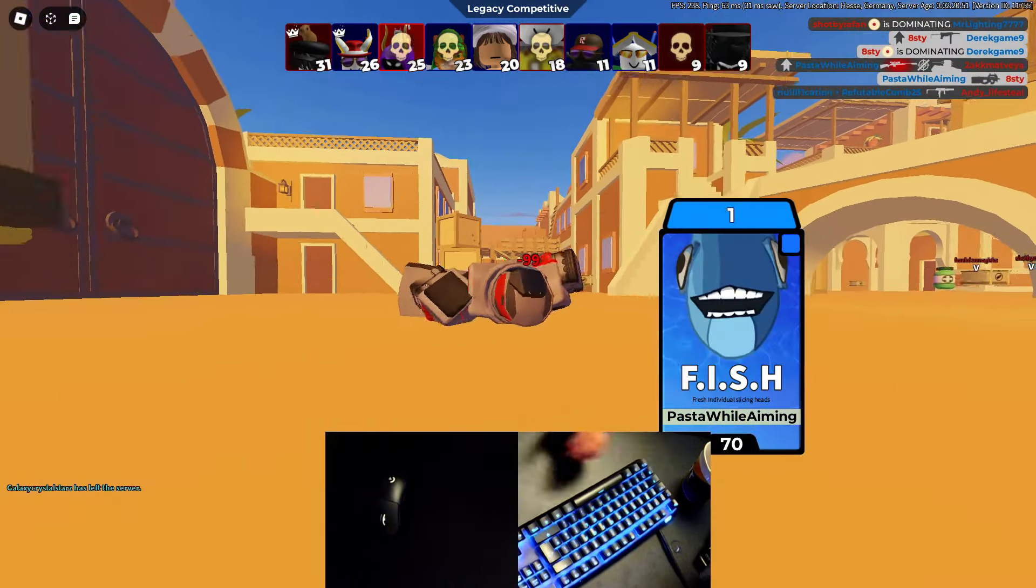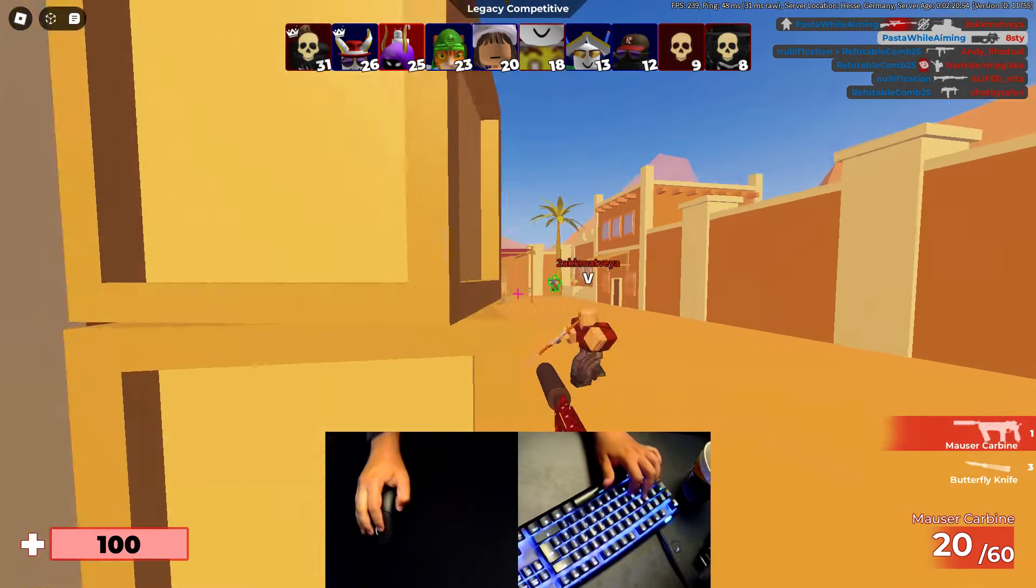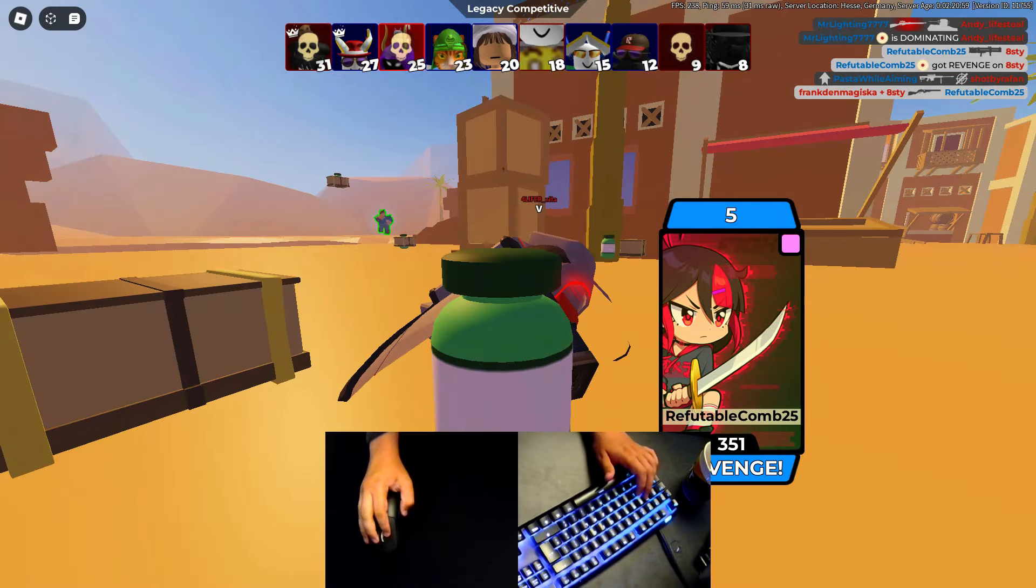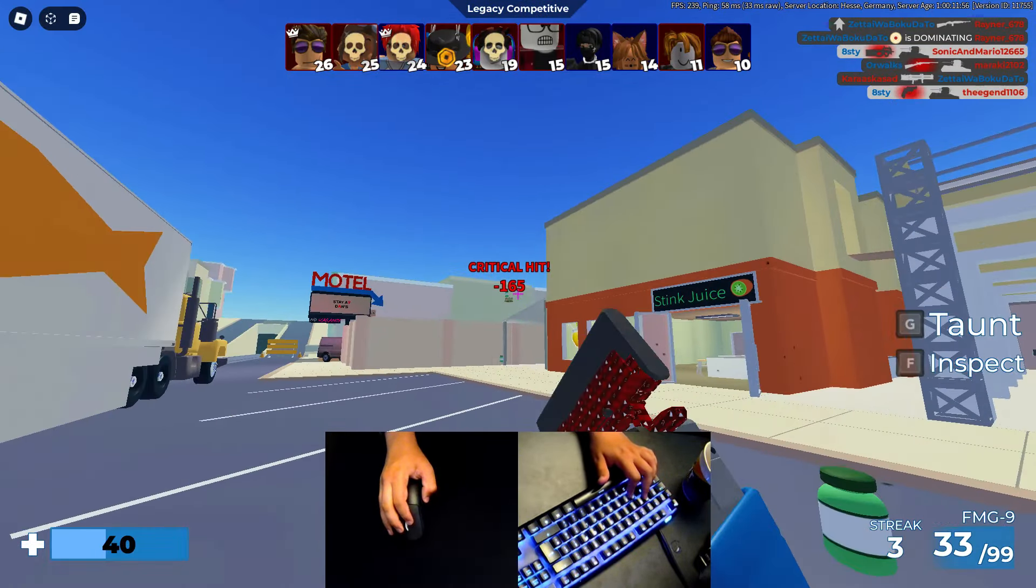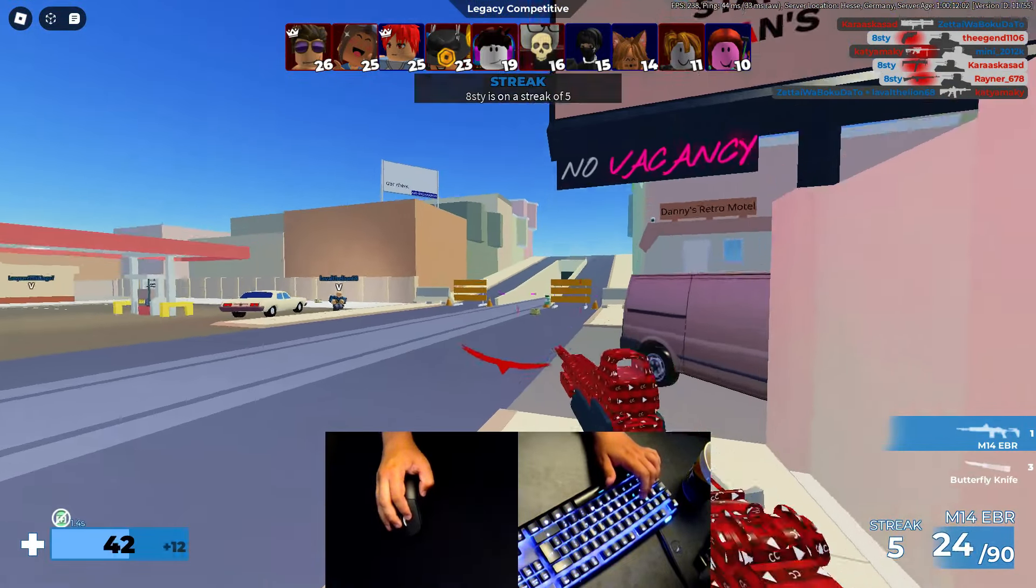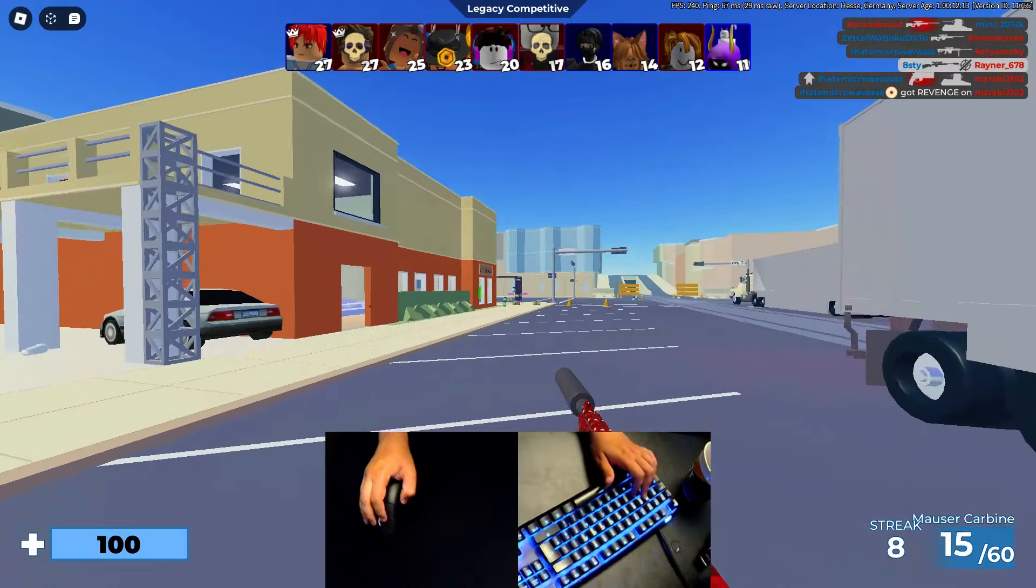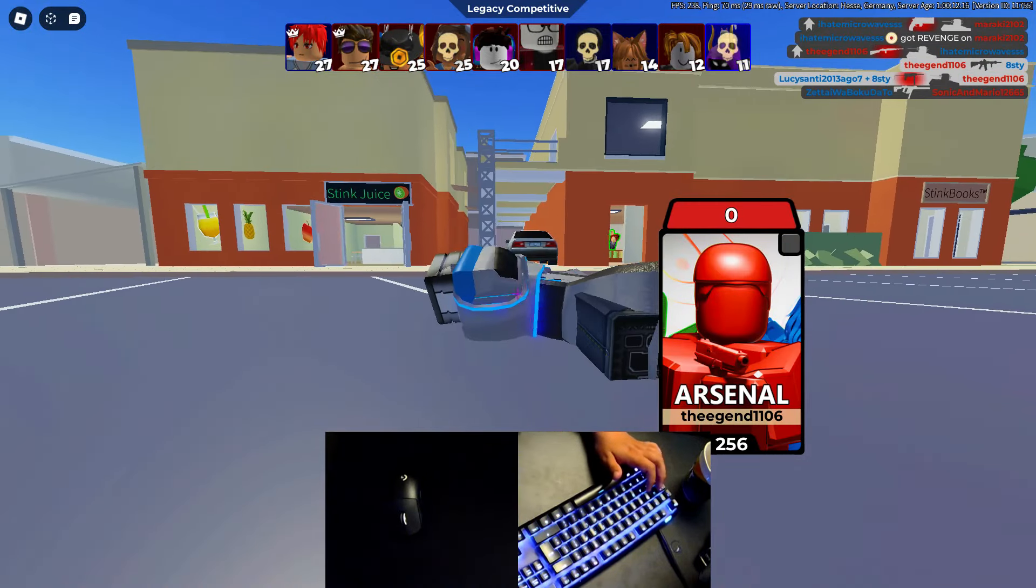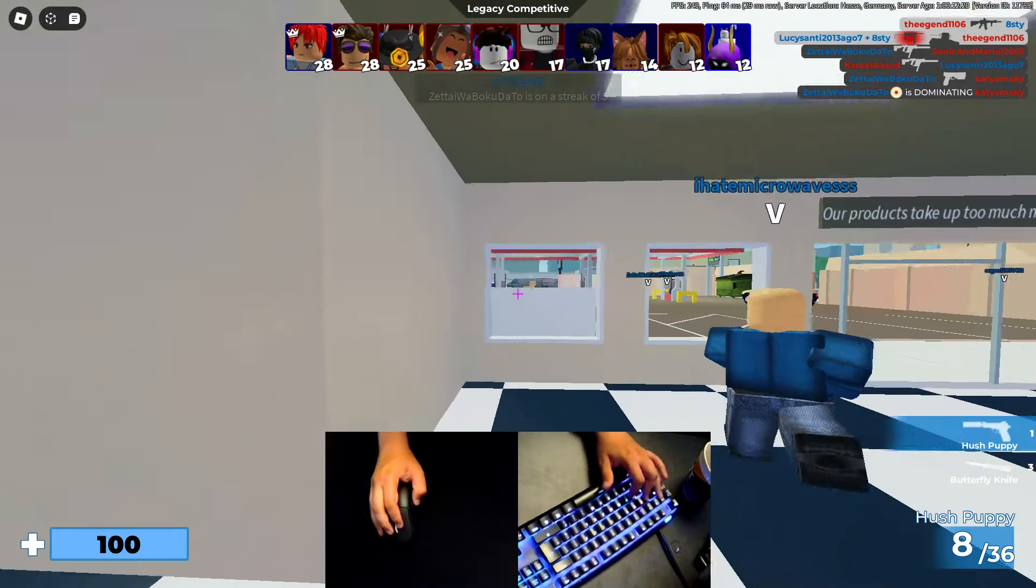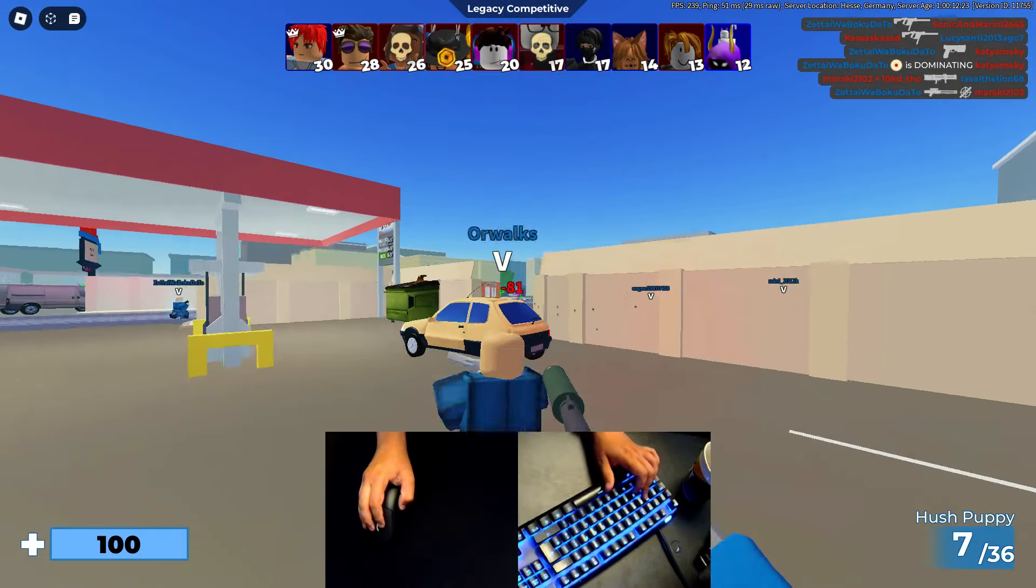Oh bro. One... okay. One HP. That is so lucky. Oh my bro, I hate the Mauser Carbine so much. Why is the LMG in comp? Oh my god, 99 again dude. It's this Mauser Carbine, it's so garbage. Every time I get it I die.